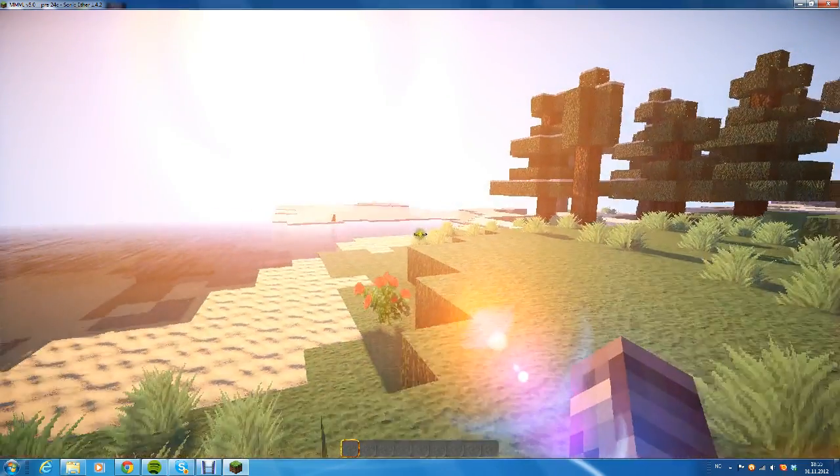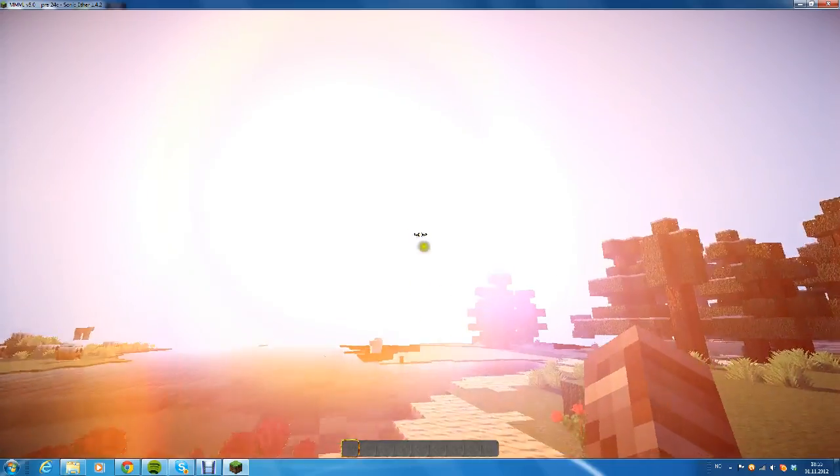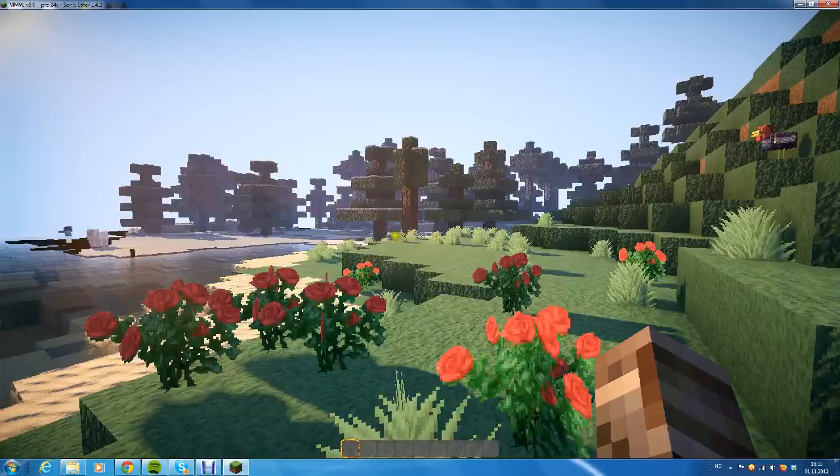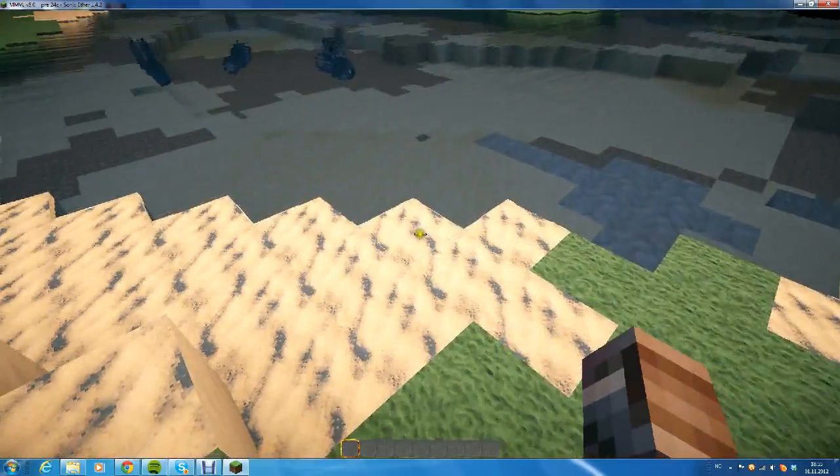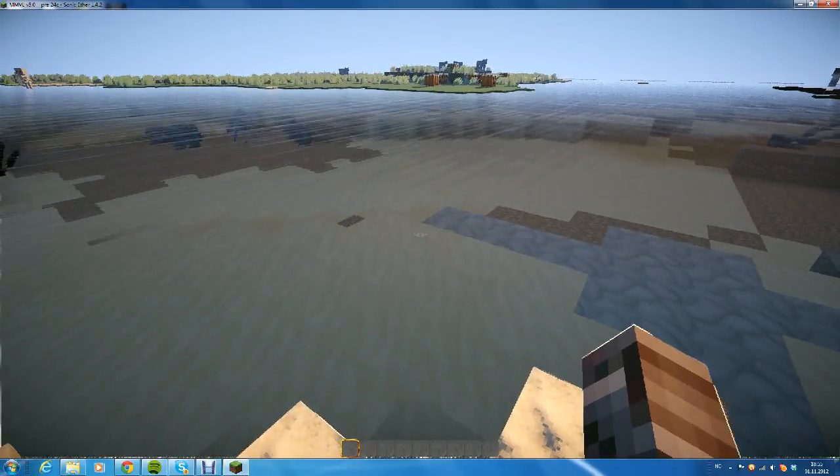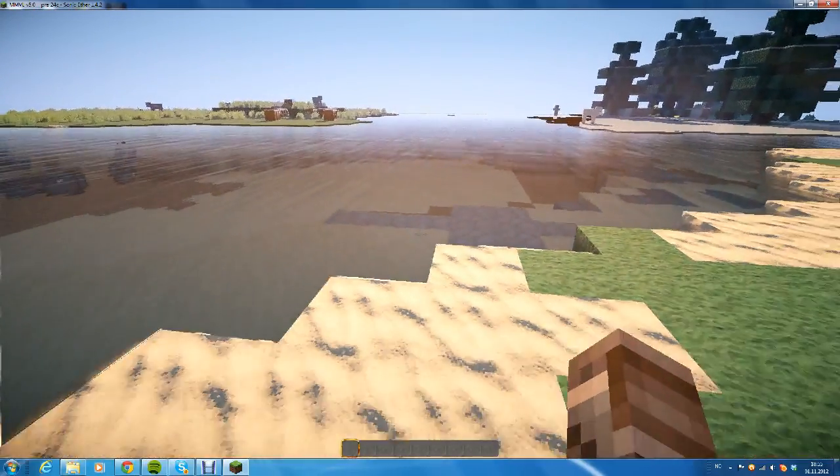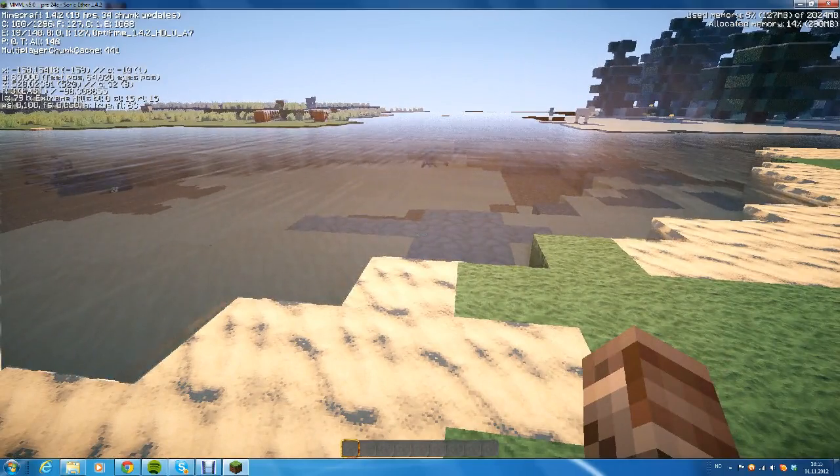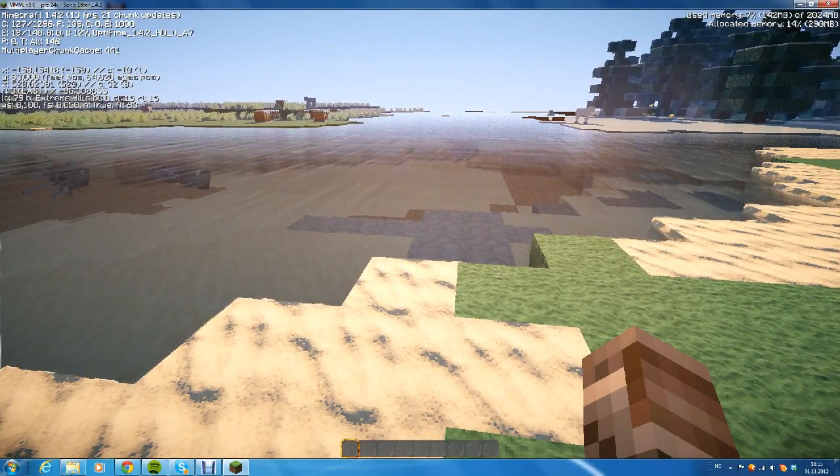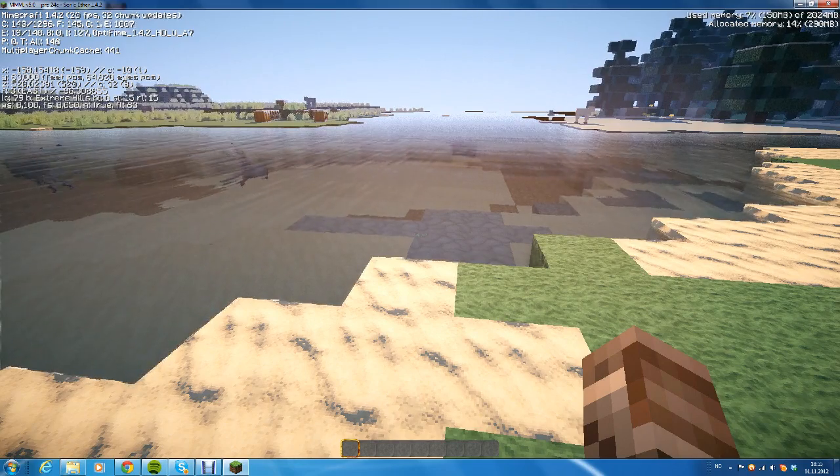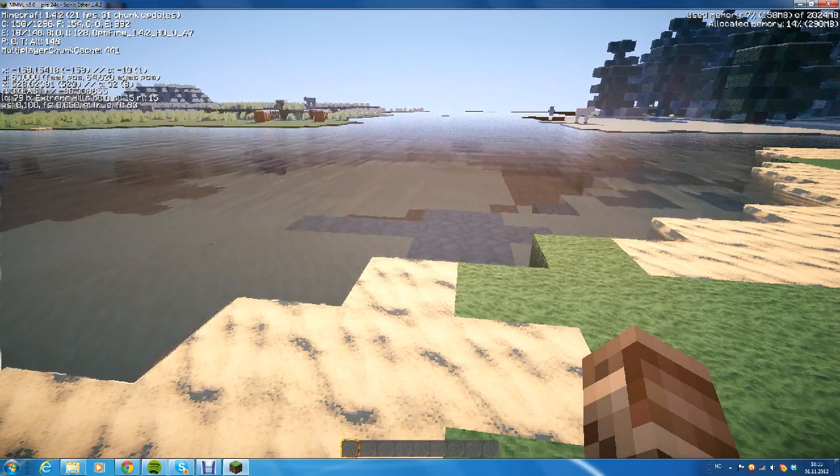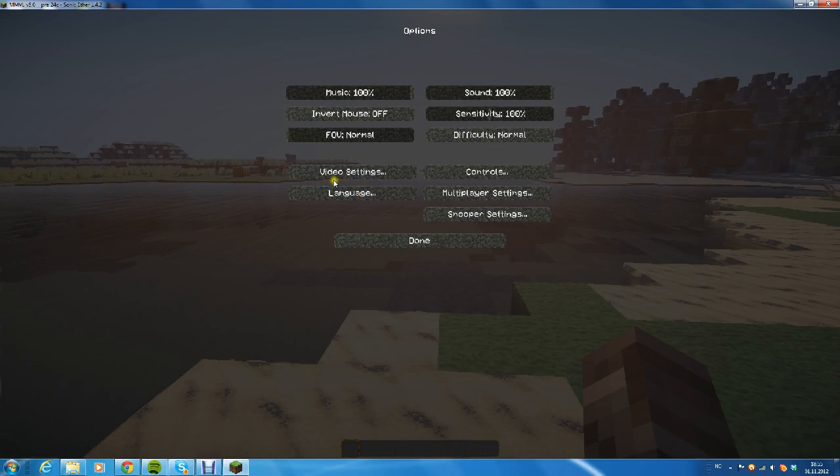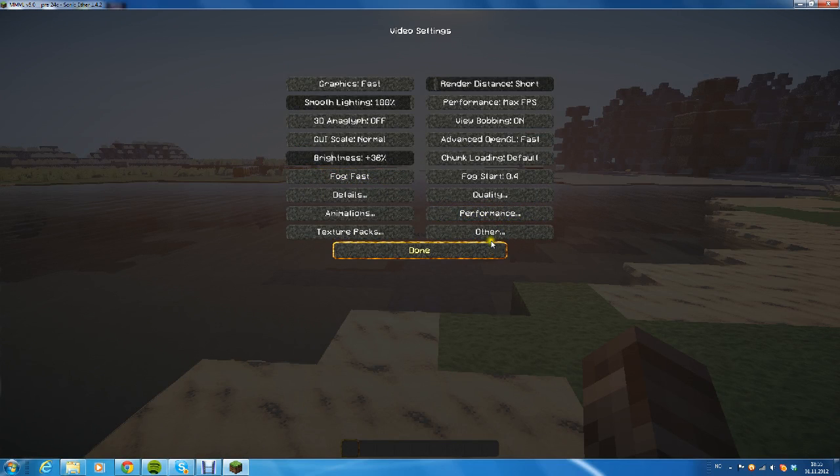As you can see right off the bat, the sun is beautiful. This is how it's supposed to look—the grass and the water is beautiful and you can hear the new sounds. To prove to you that it's 1.4.2, you can see at the top right it says Minecraft 1.4.2. I have 20 FPS, that's just because I'm recording right now.